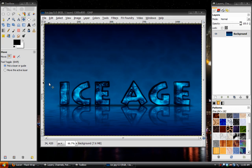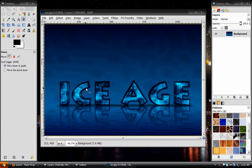Hey, what's up, Gimper friends? David Wood here for DavidWoodFX with another awesome GIMP tutorial for you. In this one, we are creating a three-dimensional ice text effect, which you can see here. This is a Photoshop tutorial, and it's a request on the Gimper.net forum. So we'll get started right away.